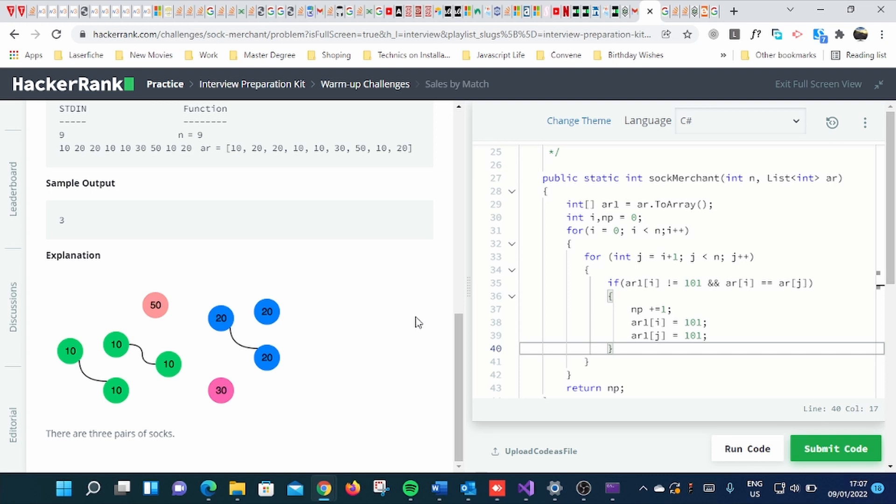So you can solve this simply by using for loop and if statement. You can just make a for loop within a for loop, then apply an if statement and you can solve the question.